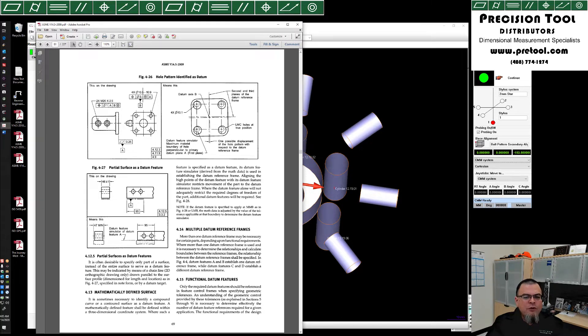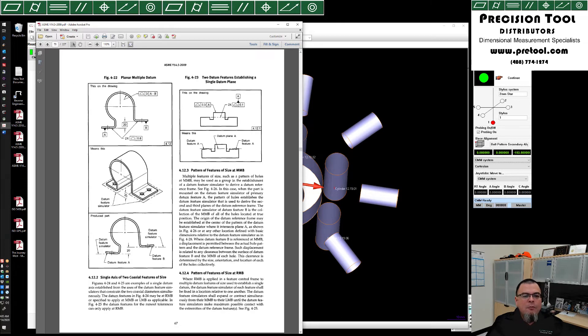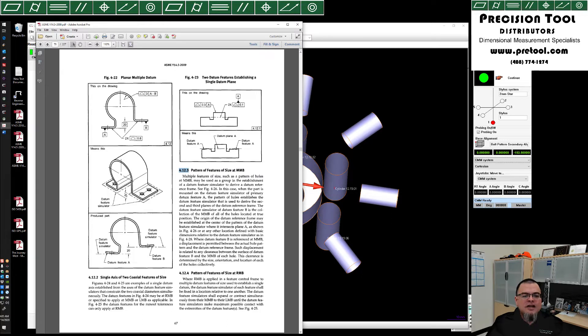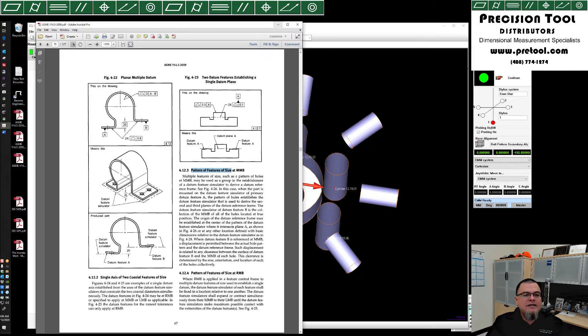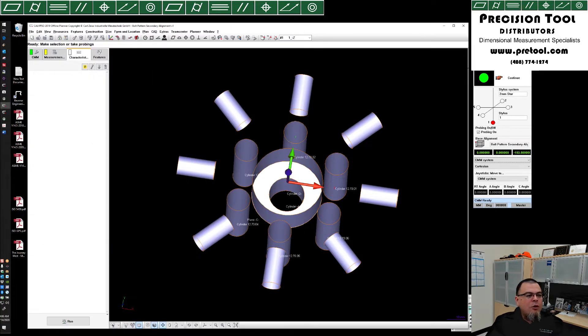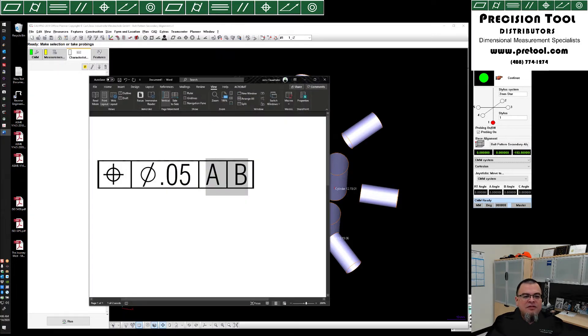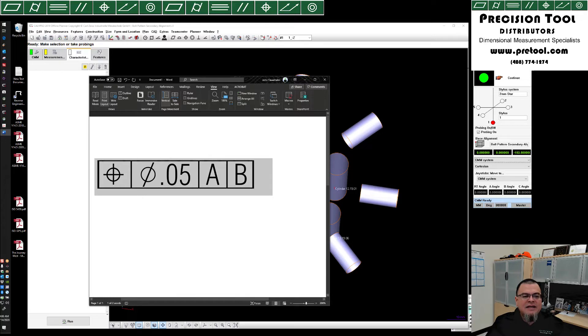If we want to look at the text for this, we can go back two pages to page 67, and we see section 4.12.3, which is going to talk about patterns of features of size, a bore being a feature of size. Now what we're going to actually do is try to set up this particular callout in Calypso, positioned to a diameter of 50 microns relative to datums A and B.